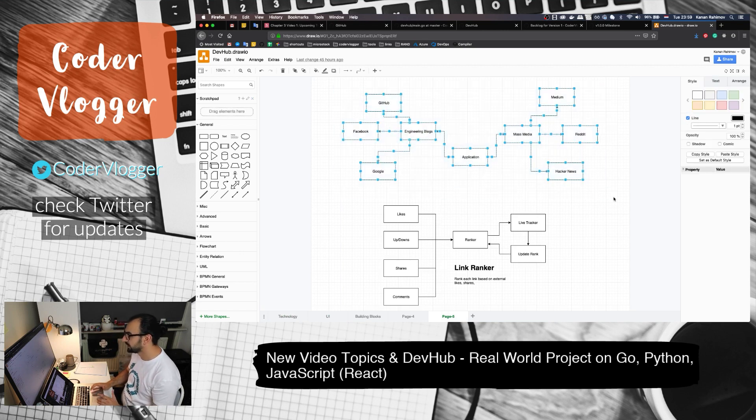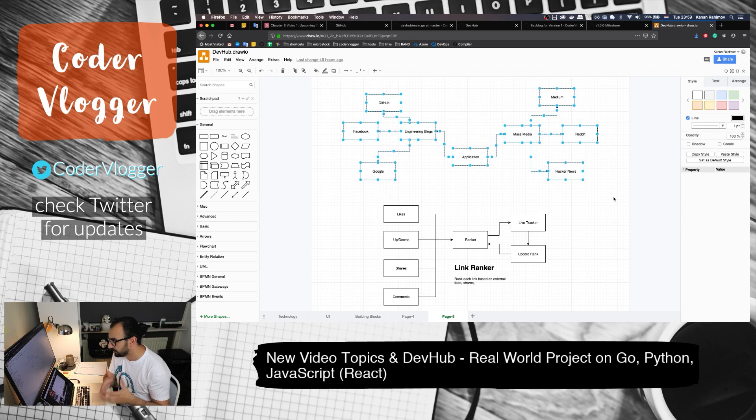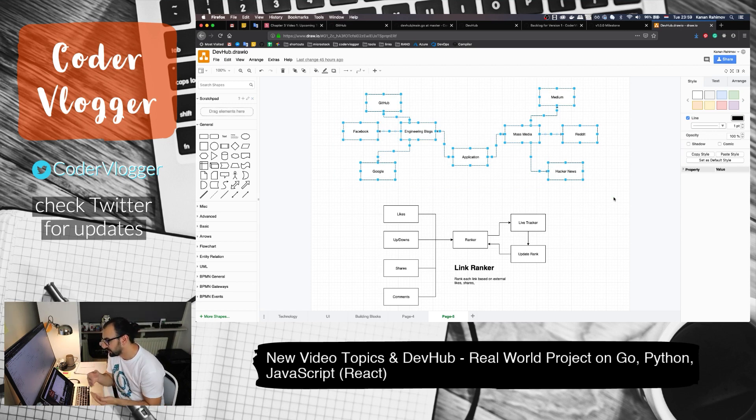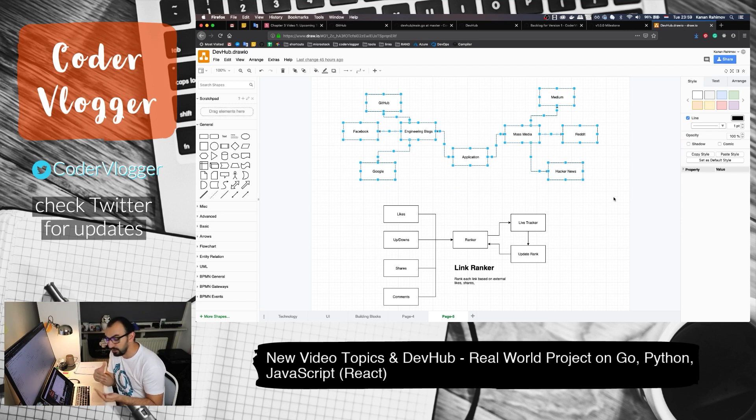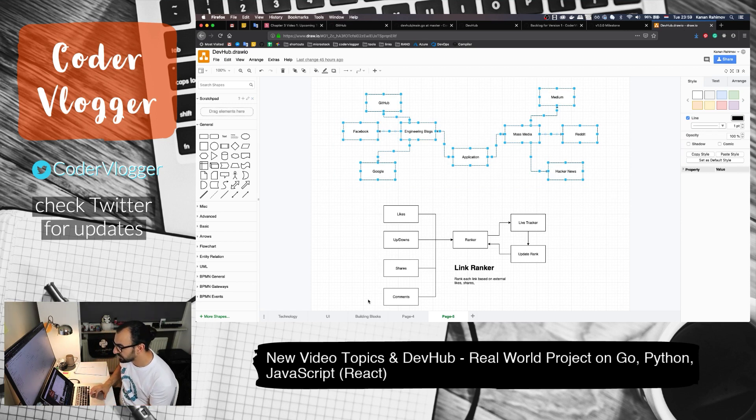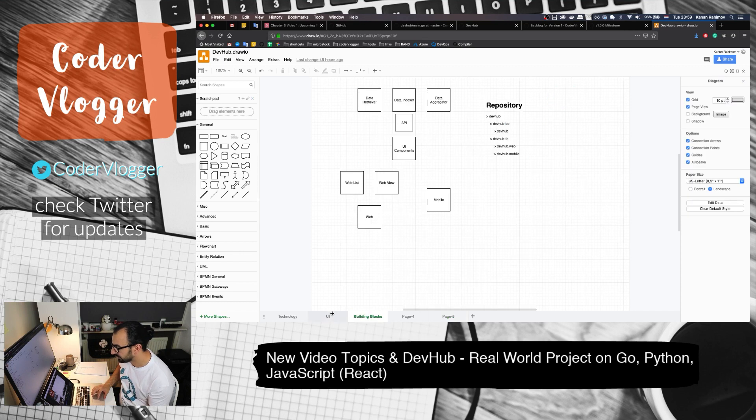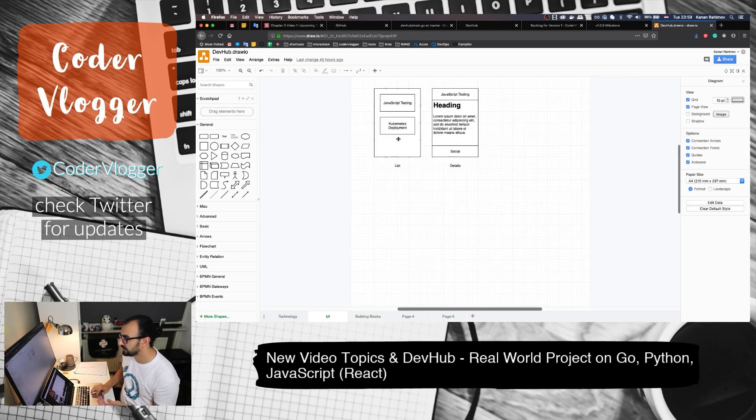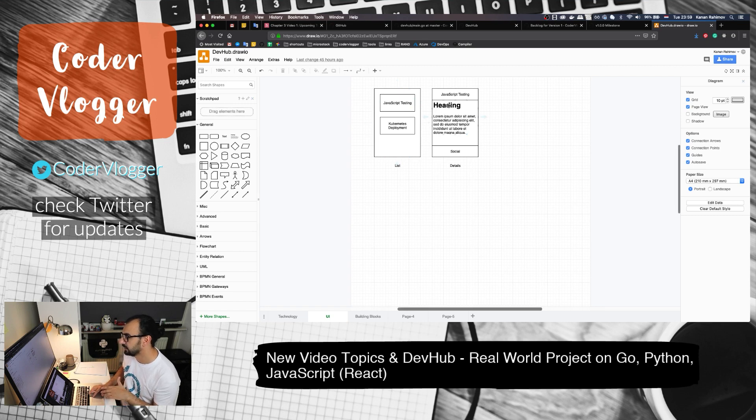Basically, for now I want to show just the high-level design of this project. DevHub is a project for programmers, and by using this project you can see different kinds of articles. By clicking on them, you can read these articles. For now, I have this simple UI design: when you open your list of articles, when you click on an article, you get the details of the article.